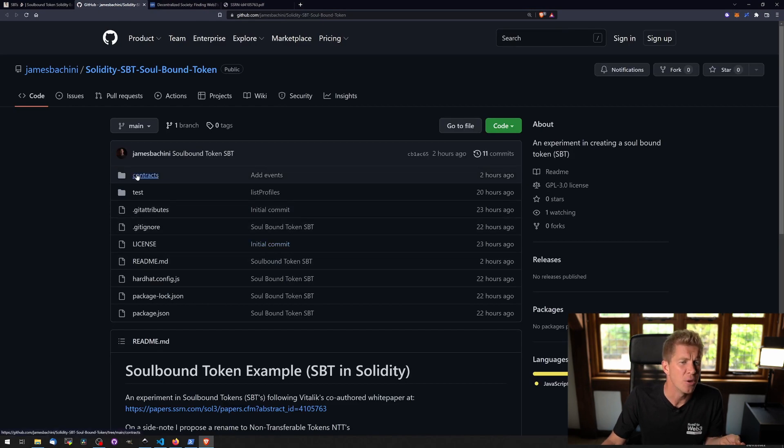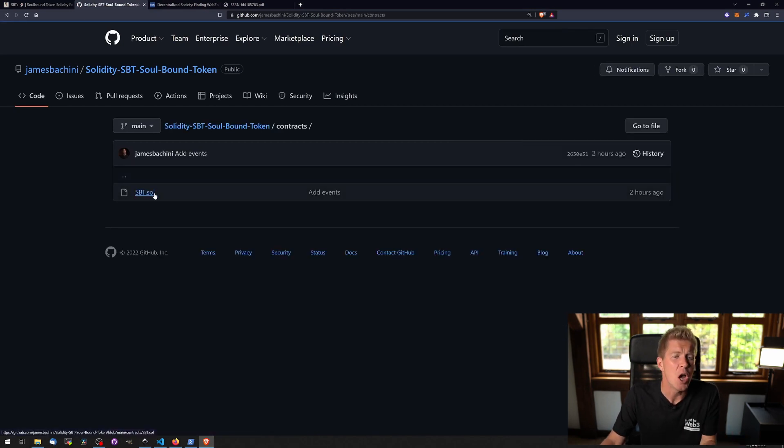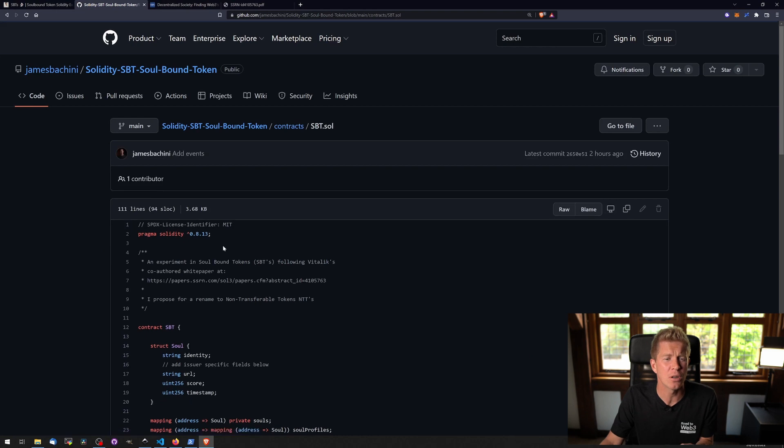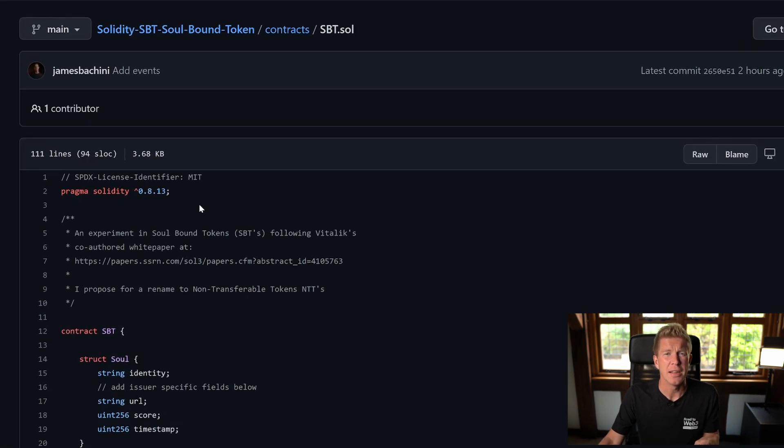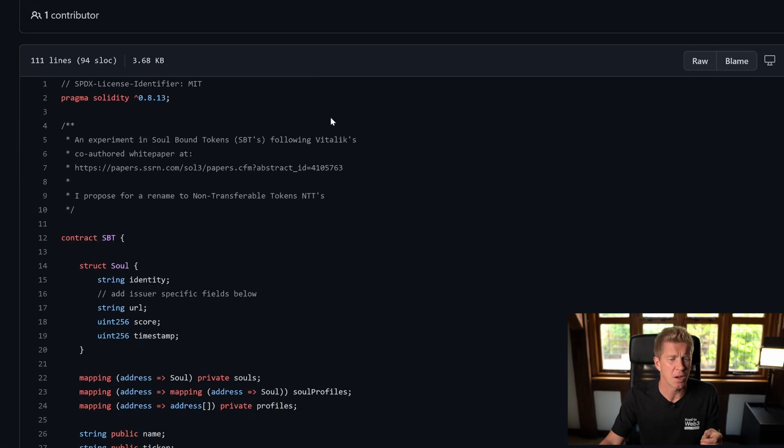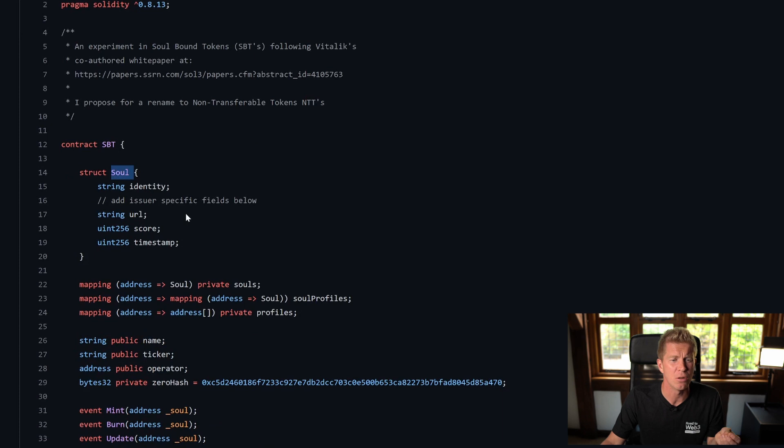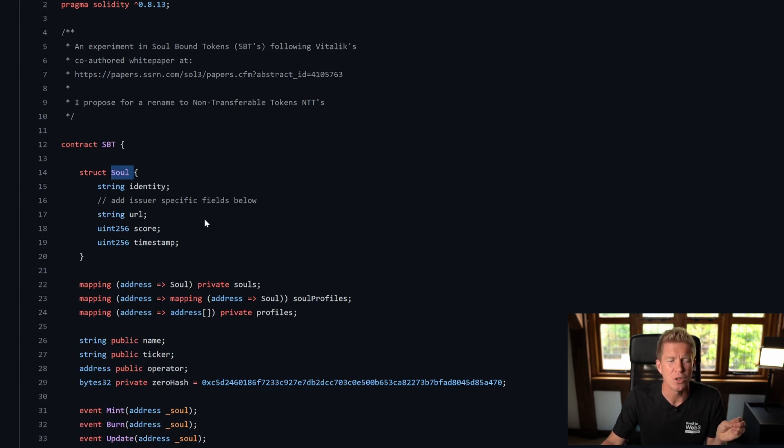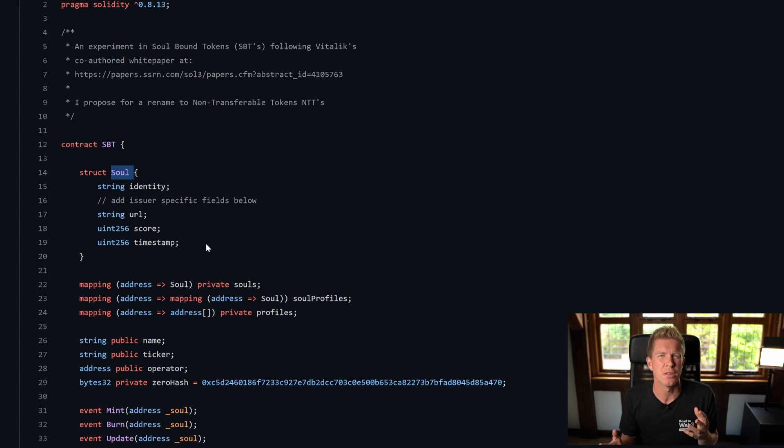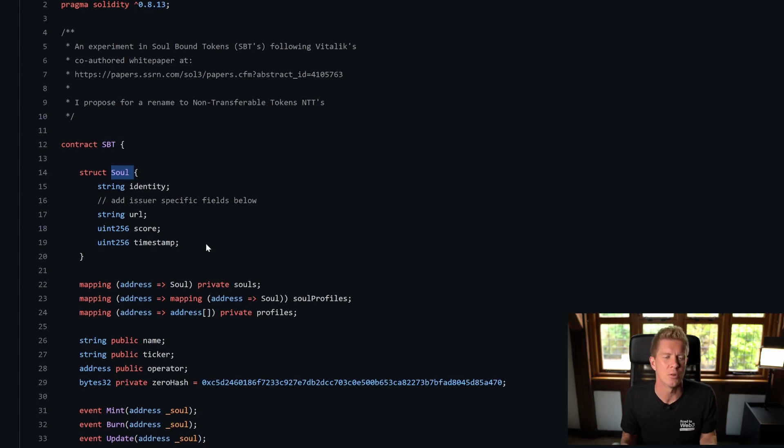I've put together my own interpretation of what a smart contract could look like and this is a data structure known as a Soul. This is fully customizable so you can store whatever you want here. Bear in mind that blockchains aren't really designed to store large amounts of data.